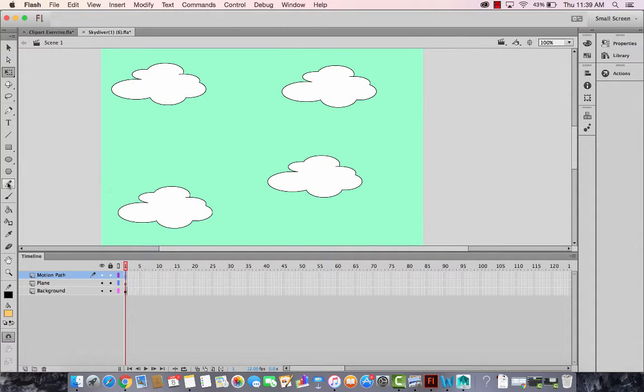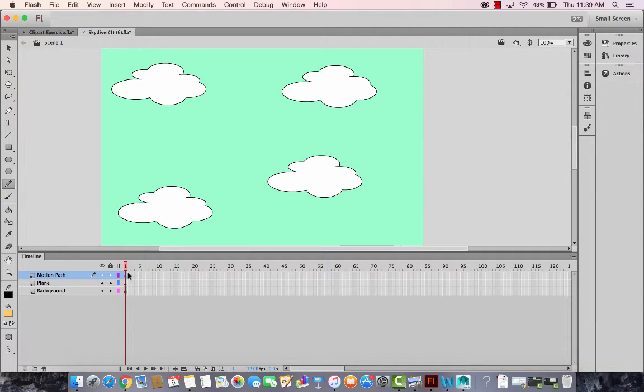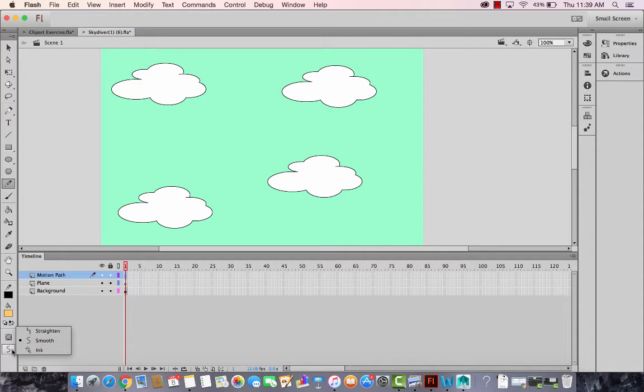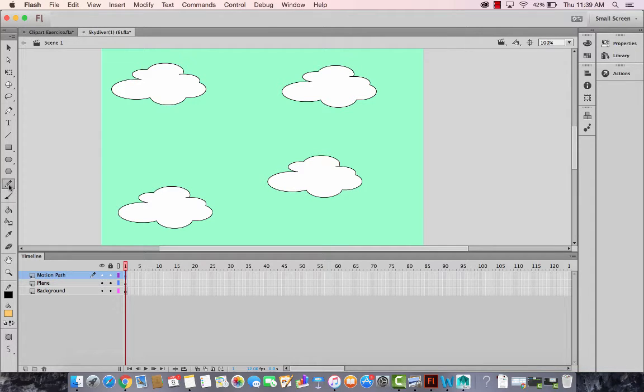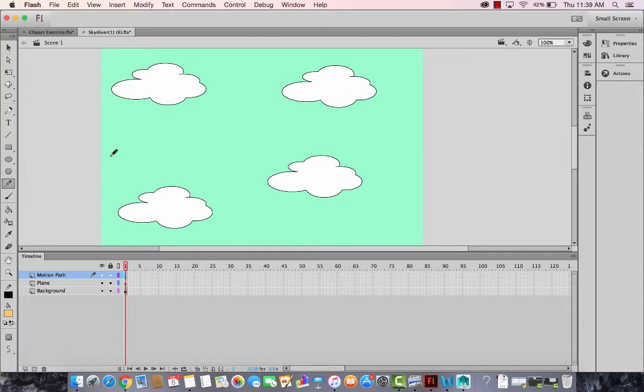So let's come on the pencil tool and make sure you have clicked on the keyframe on the motion path and use the smooth. Don't use the straighten, use the smooth option for the pencil tool to make this line very smooth. So let's create a smooth line here, a little curvy though.